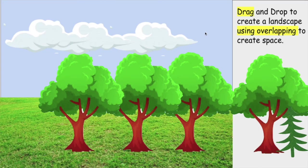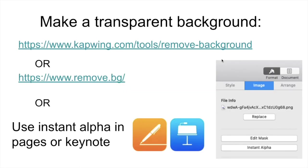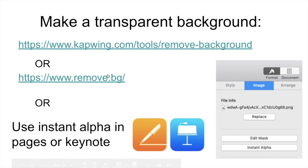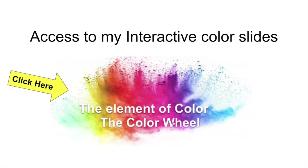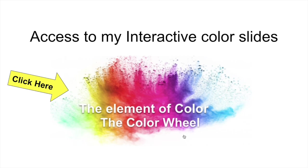Now that you've seen how I made my interactive worksheet, here's a step-by-step in case you would rather to see it written out. Now, how I made that transparent background. You can use pages or Keynote like I did using instant alpha, or you can use capwing or remove.bg. These are two websites that allow you to remove the background for free. Now, I included for you my element of color interactive Google slides. Have fun interacting with Google slides in a way you've never done before. I hope you enjoy your 2020-2021 school year, even though we are virtual and hybrid.